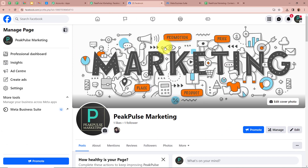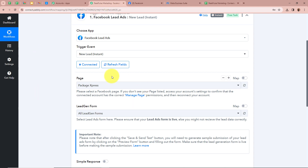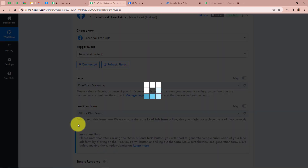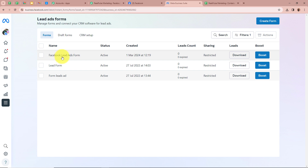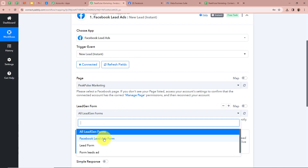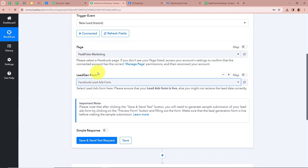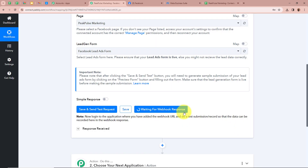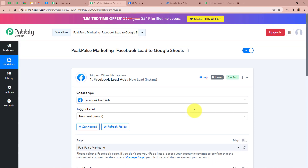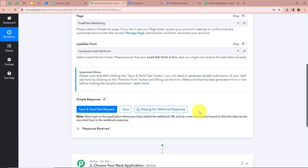Firstly it is asking us to select a page. In my Facebook account I have created a business page named Peak Pulse Marketing, and I will be promoting Facebook lead ads with this page, so I am going to select Peak Pulse Marketing. After selecting the page it is asking us to select a lead gen form — I have created one named Facebook Lead Ads Form, so I am going to select that. After selecting the page and the lead gen form we are going to click on Save and Send Test Request. It is now saying waiting for a webhook response, so we are going to generate a test lead.